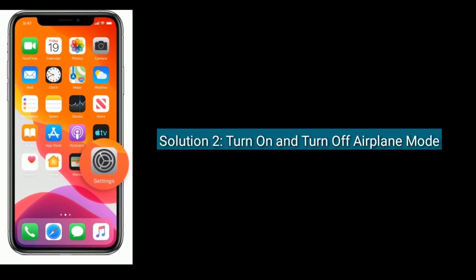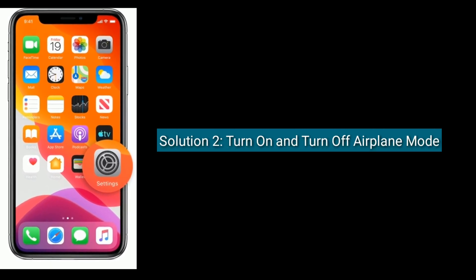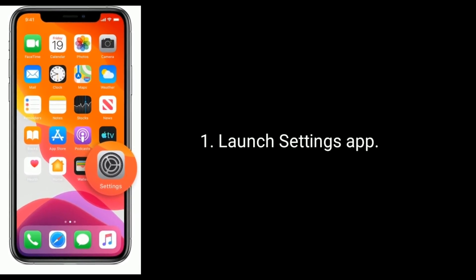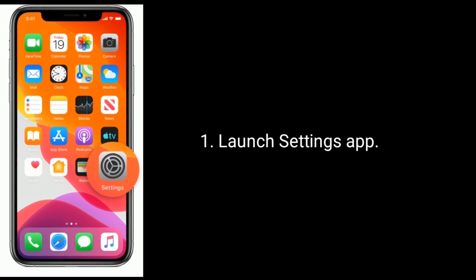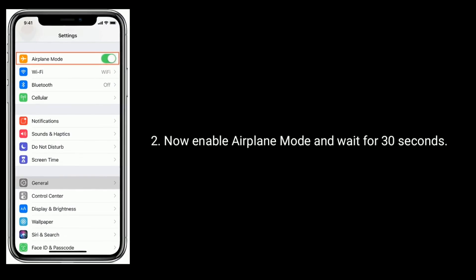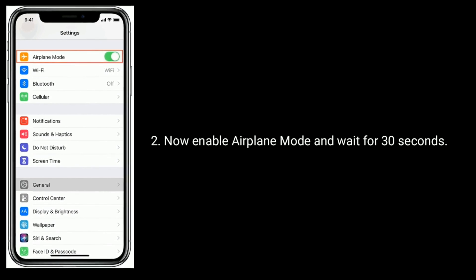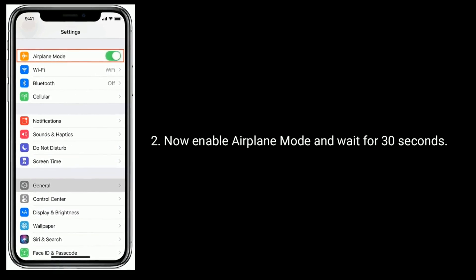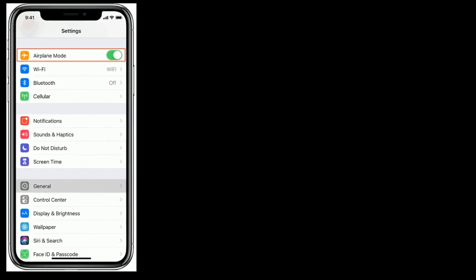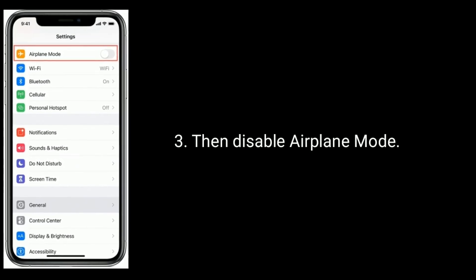Solution 2 is to turn on and turn off Airplane Mode. Launch the Settings app, then enable Airplane Mode and wait for 30 seconds, then disable Airplane Mode.